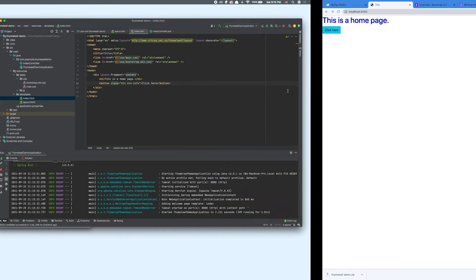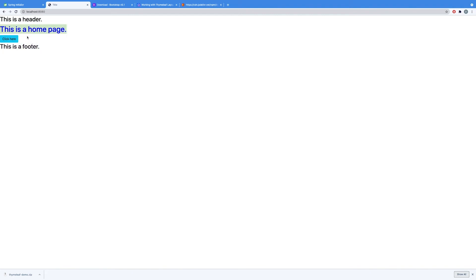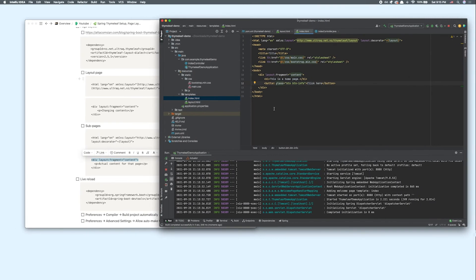So what's going to happen is that this content would be inserted into this layout, fragment content, inside the layout page. Let that reload, and let's refresh the page. As you can see, our header is here and a footer. Anything we add inside the index.html file would fall between this header and the footer. You already know how page layouts work.